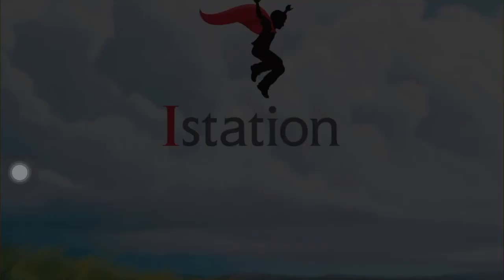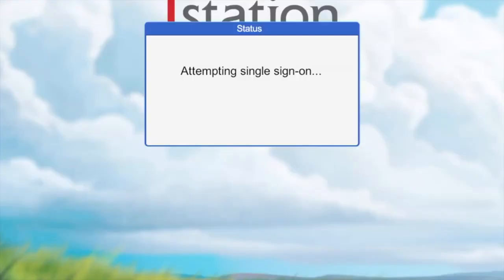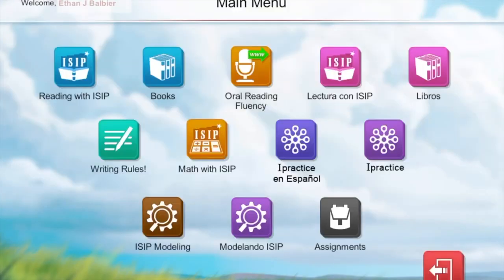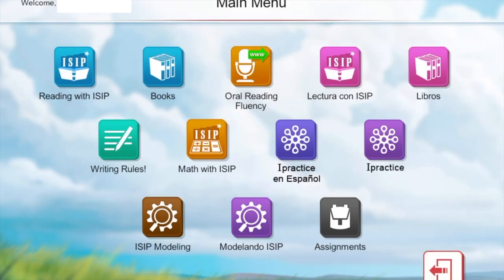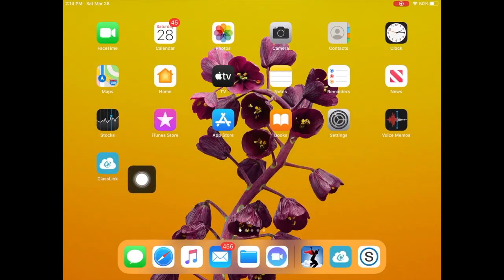My mom downloaded the app and added the school domain for me. Log out when you're finished. Go back to Classlink.